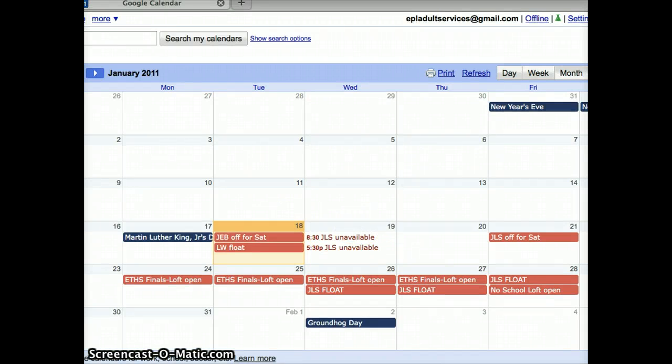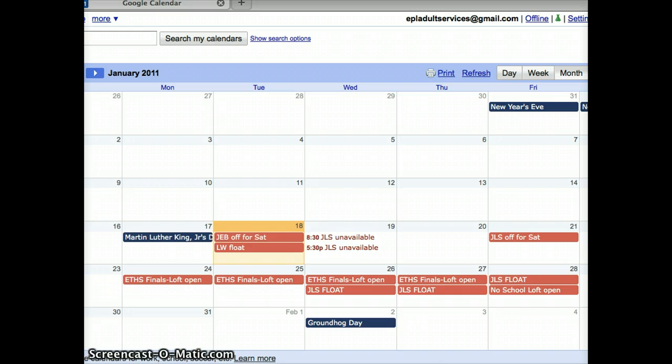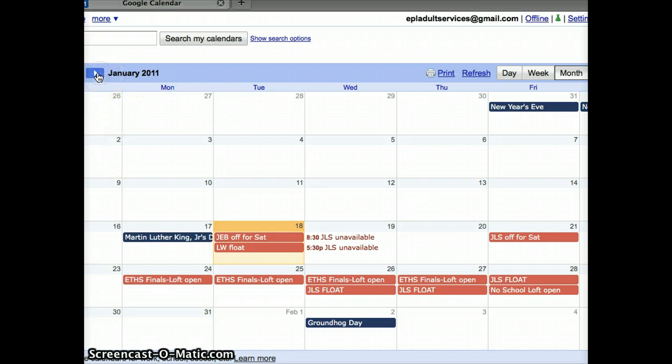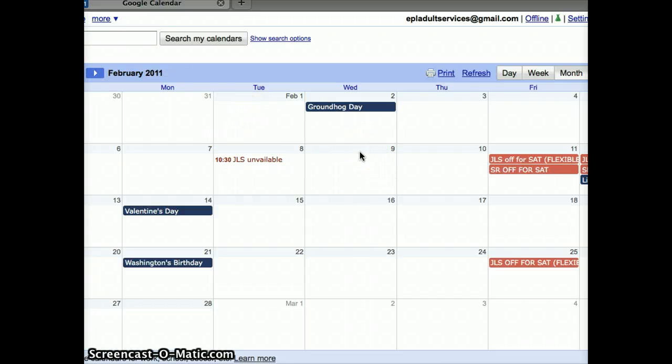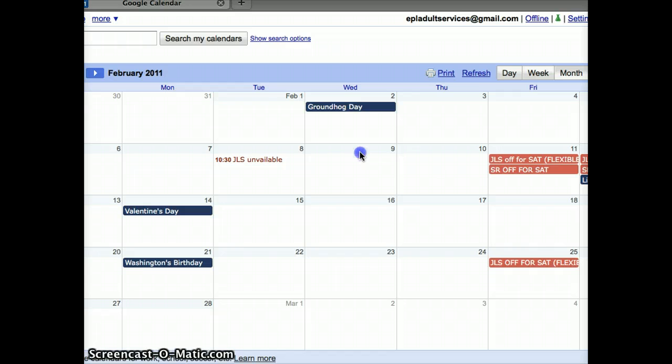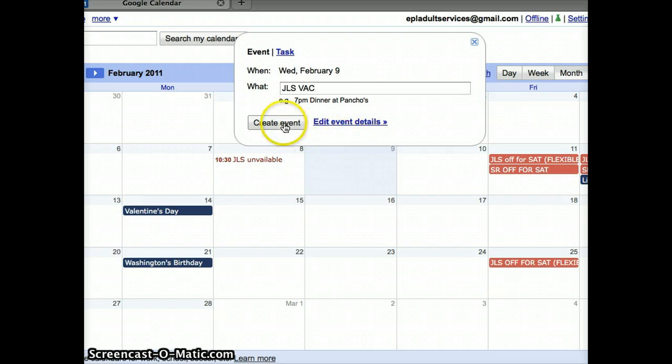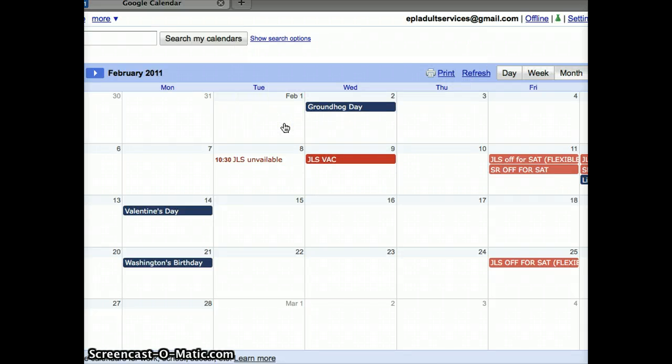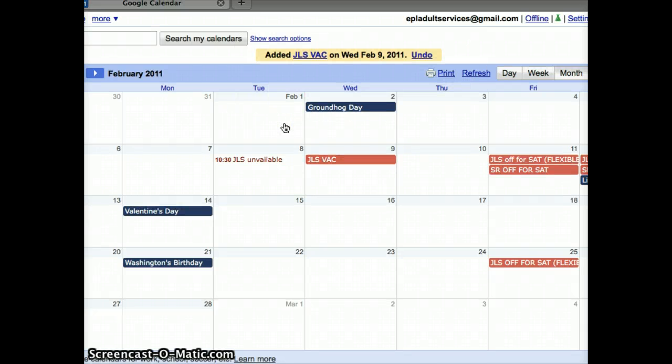I'll demonstrate how to enter a whole day event first. Let's say you'd requested a vacation day or a float day on February 9th. We're going to change this calendar view to February, and I will click on February 9th in the calendar. As soon as you do that, a box will pop up, and you can just enter the information. I'm going to enter JLS Vacation and click on Create Event. As you can see, I've just added that event to the calendar.